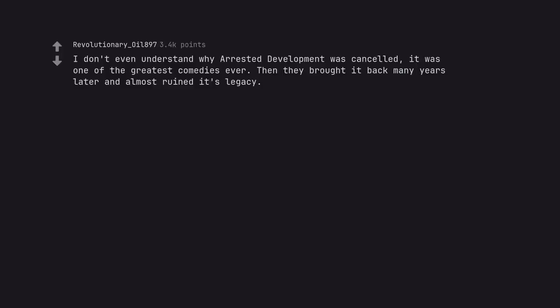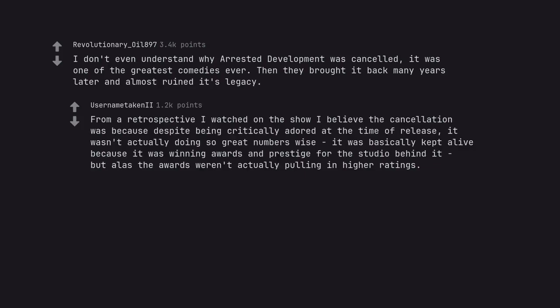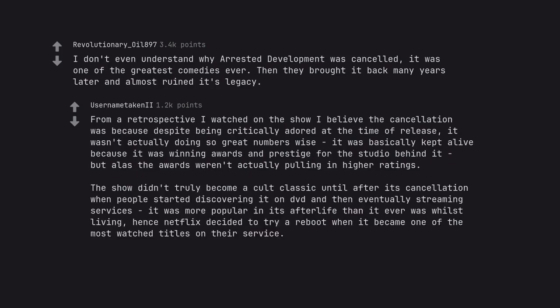I don't even understand why Arrested Development was cancelled. It was one of the greatest comedies ever. Then they brought it back many years later and almost ruined its legacy. From a retrospective I watched on the show, it was more popular in its afterlife than it ever was whilst living. Hence Netflix decided to try a reboot when it became one of the most watched titles on their service.